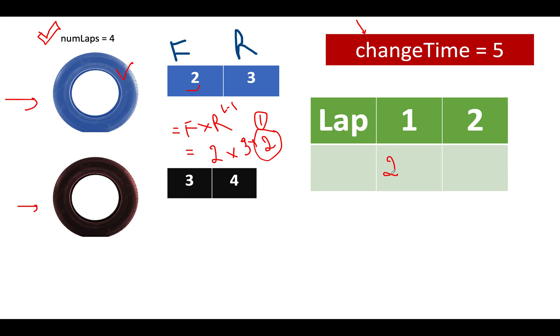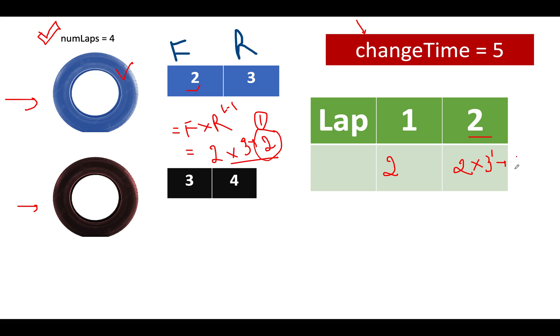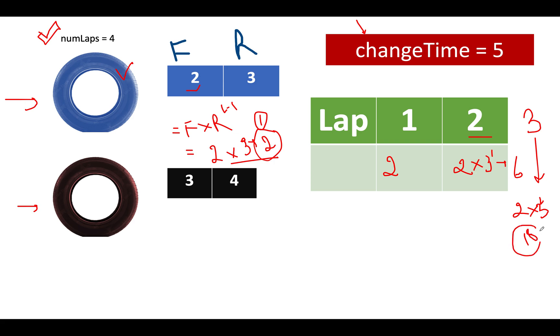That means in order to complete the first lap the time cost would come out to be of 2 units. Let's assume that we are going by this blue tire. Now if I want to complete my second lap using the same tire. I again use the same formula and for completing the second lap how much time penalty do I have to pay? 2 into 3 raised to power 1 which will come out to be of 6 units. Similarly, let's assume I am shooting for the third lap. And this time what would be the cost associated with it? 2 into 3 raised to power 2. 3 raised to power 2 is 9. 9 into 2 comes out to be 18.